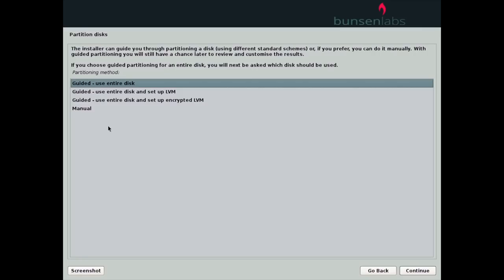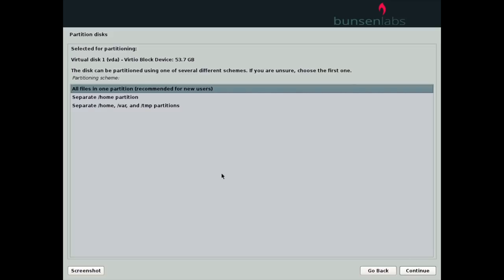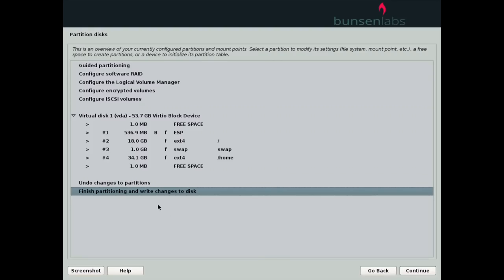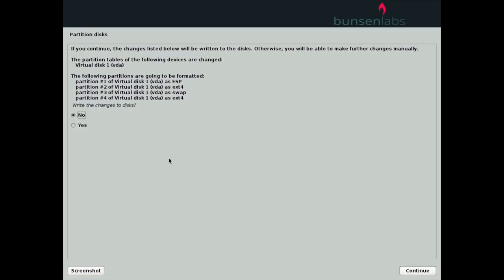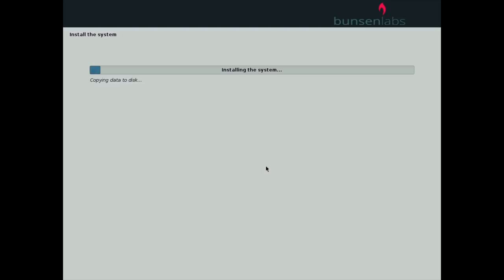For the disk, we have the choice to use the entire disk, set up an LVM or an encrypted LVM, or do manual partitioning. I'm going to go with the entire disk. Here we can choose how we want to partition it — by default all files go in one partition, recommended for new users, but you can also create a separate home partition or even home, var, and tmp partitions. I'm going to go with the home partition option, click Continue, finalize the changes, and proceed. It will partition the disk and install the system — this will take a minute or two depending on your machine.